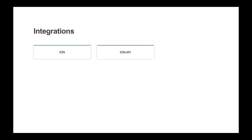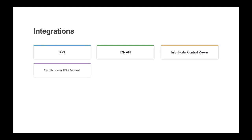The Ion API gateway can be used to access native and non-native APIs. You can respond to or emit context information from any form or page you build in Mongoose, and then within Infor portal, you can integrate to any other context enabled application.